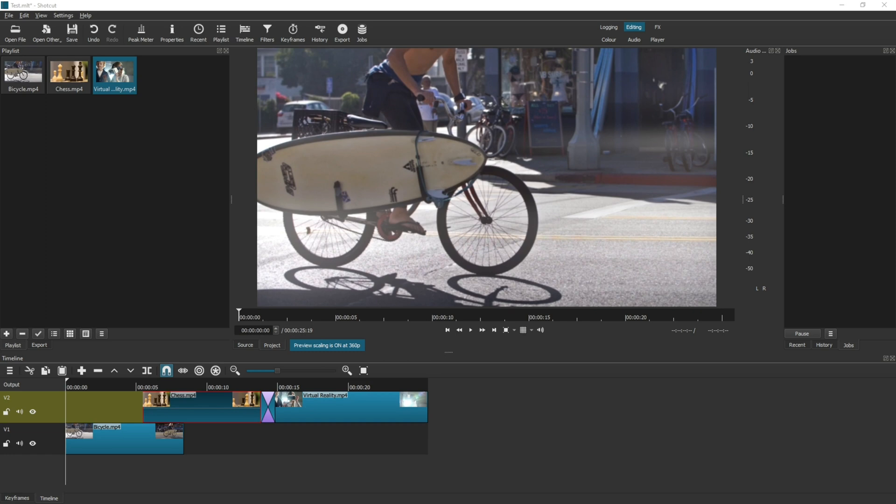To demonstrate this, I have created a test project and have a few videos in the timeline.